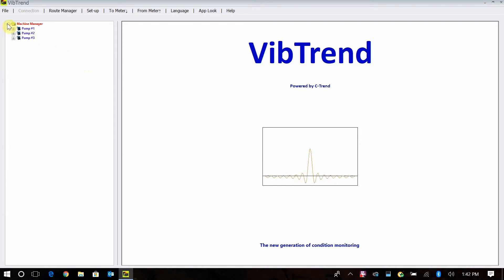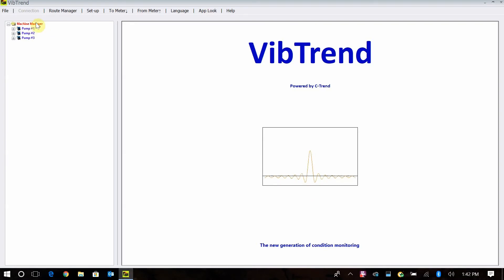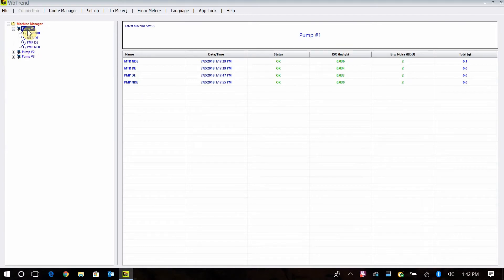We've shown you in recent videos how to build your database and how to collect the data and get the information back, but what do we do with that information once we get it back into the software? You'll have your machine manager and all of your equipment below it, and if you click on an individual machine, you'll have the vibration readings off to the side.